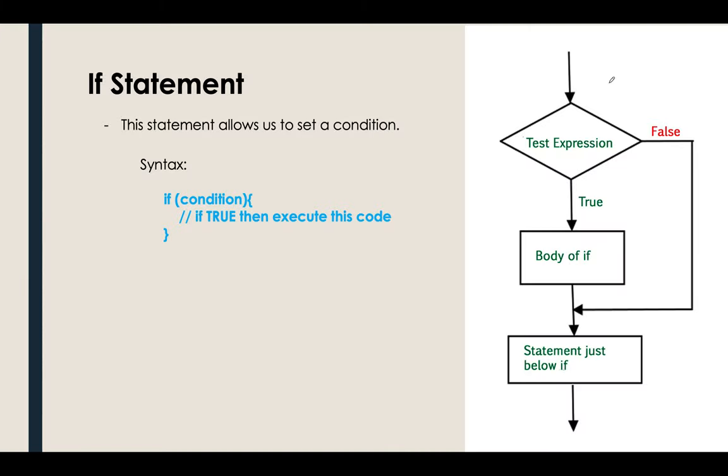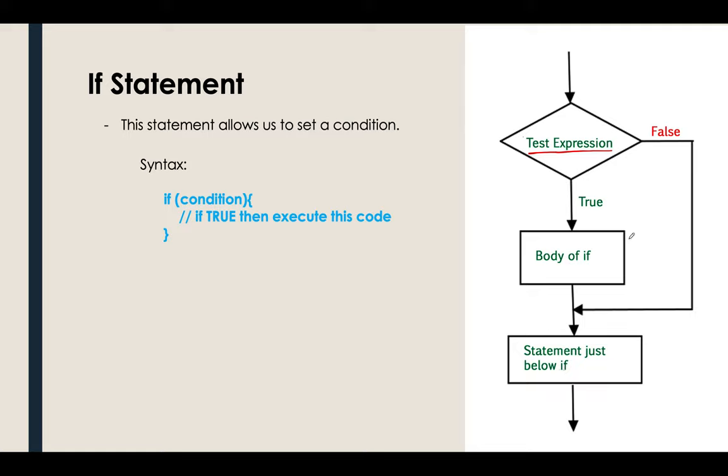So this is the flow chart of the if statement. If you can see here, we have the test expression or we have the condition here. If the statement is true, it will maybe go ahead and process something, then it will display. It really depends. But if it's false, it will directly terminate the program. Again, we are only doing the if, so we only have one result.